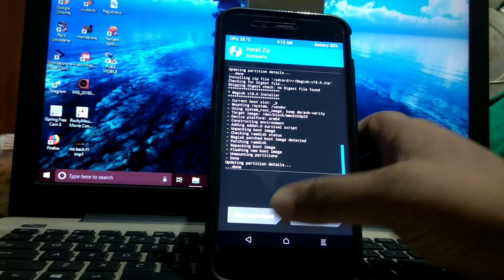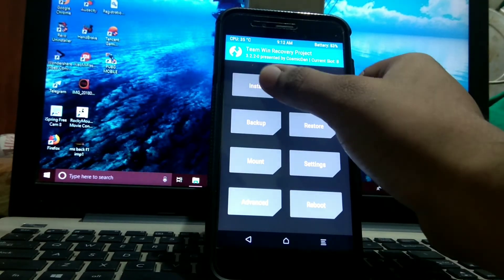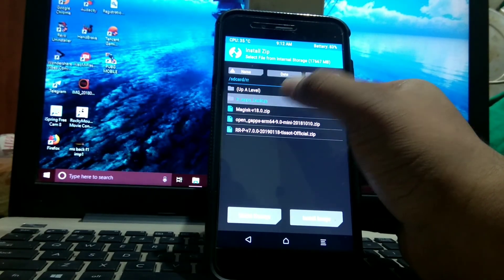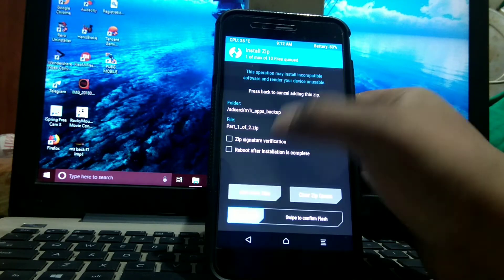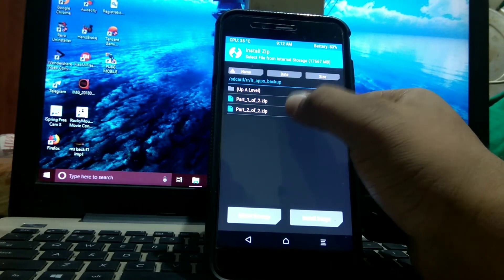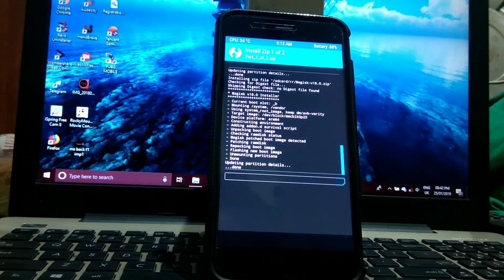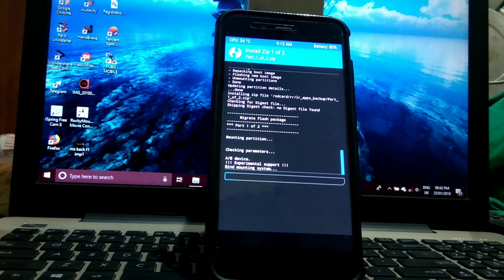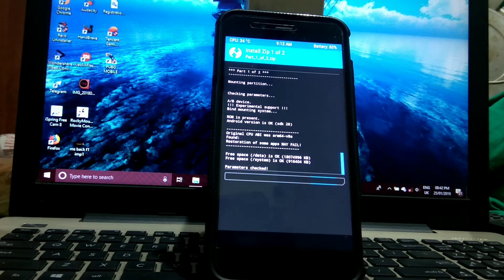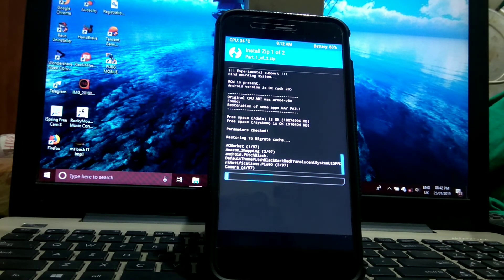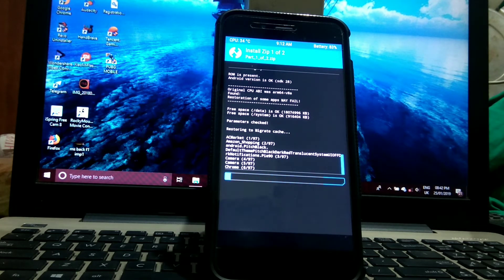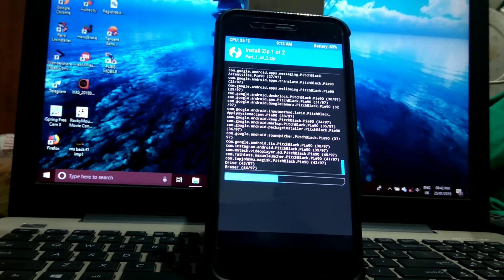Then install the backup files. If you don't have any backup, just install the GApps and Magisk and reboot.